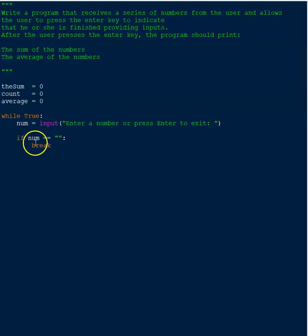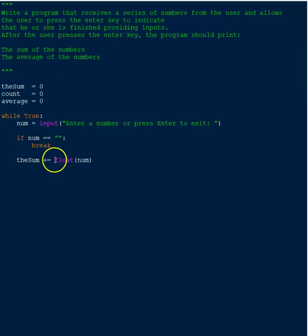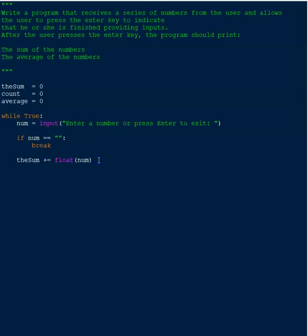Assuming they entered something, the if statement won't trigger, so we move to the next item: keeping track of the sum. We use 'sum += float(num)'. This says the sum, which started at zero, equals itself plus whatever was entered cast as a float — that way we can handle decimal numbers. The '+=' is just shorthand for 'sum = sum + float(num)'.